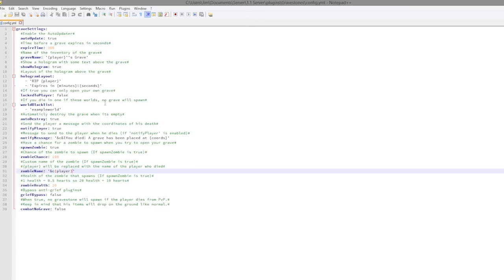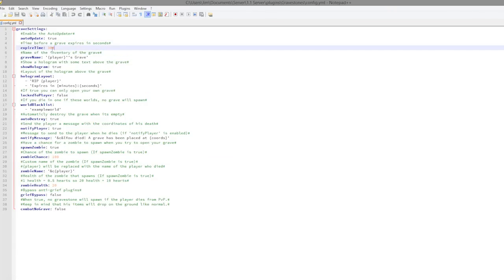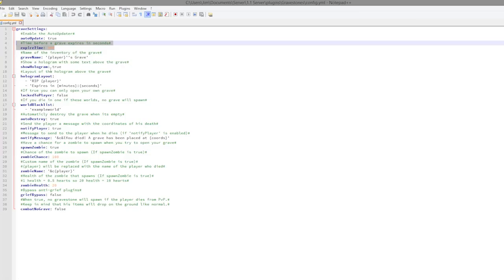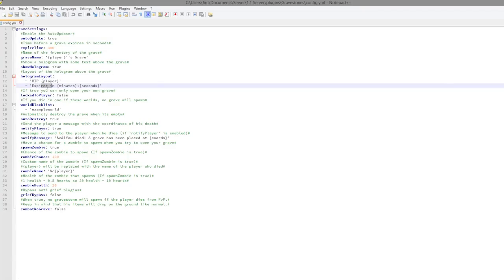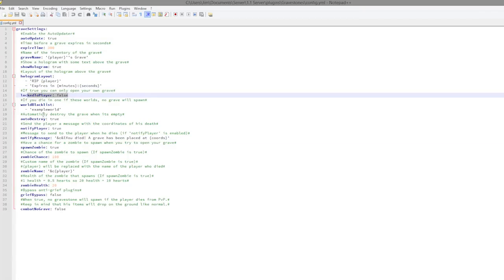Let's have a look at the config file. It's pretty cool. You can enable auto updates and set how many seconds before the gravestone actually expires, so 300. We have the hologram layout so that shows rip player and how long until it expires.